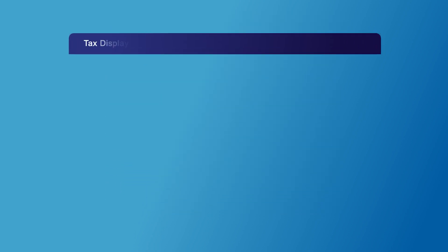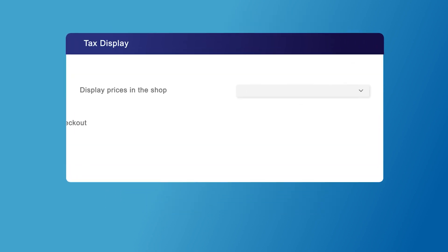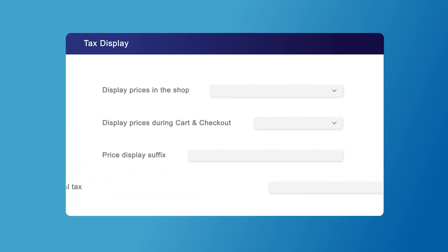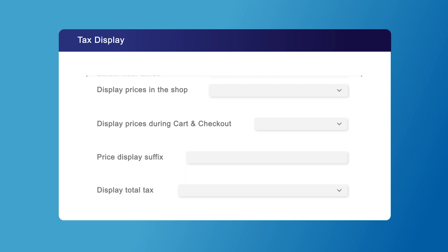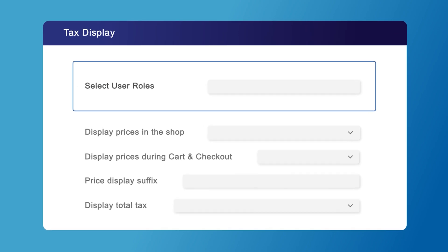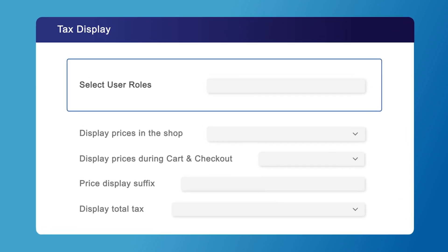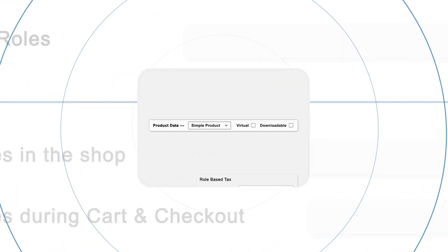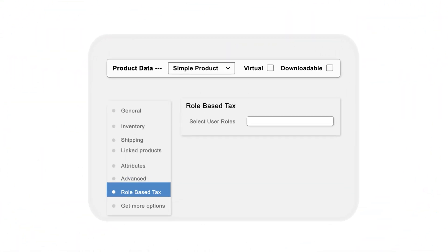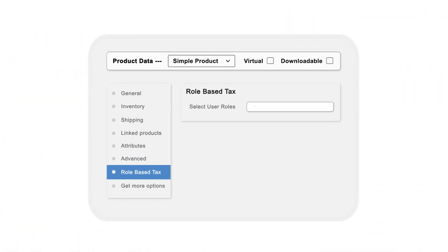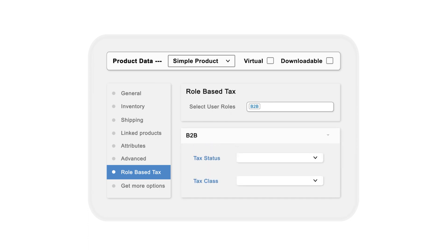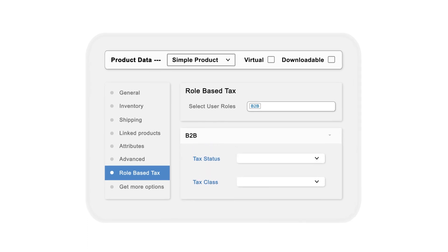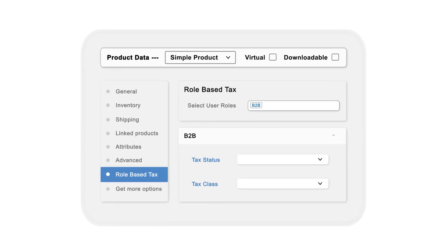Not only can you adjust tax rates, you can also customize your tax display settings based on user roles. Adjust your product tax class to add user role and assign specific tax classes to specific user roles.